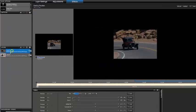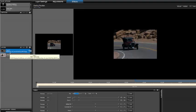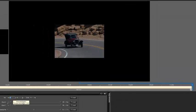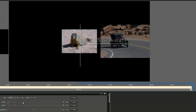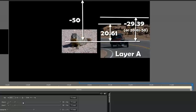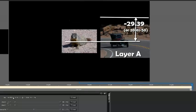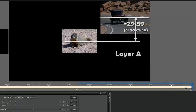Now let's do our movement for layer A. The half width of layer A is 17.5, so 50 minus 17.5 is 32.5. The height of layer A is 20.61, so minus 50 plus 20.61 is 29.39, giving us minus 29.39. Let's copy that to the first keyframe.